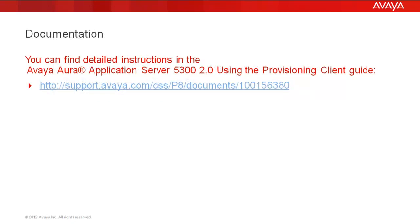We'll be starting this demo with the Provisioning Client open. You can find detailed instructions in the Avaya Aura Application Server 5300 Release 2.0 using the Provisioning Client Guide at the link shown. Now let's get started.